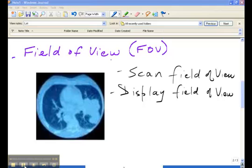Now there are two options. We can look at the scan field of view, which is the actual region on the patient that is scanned during the x-ray imaging process, and it's usually a circular region in CAT scan.